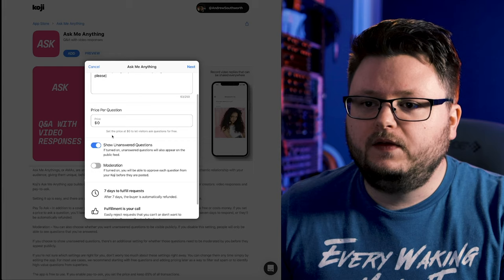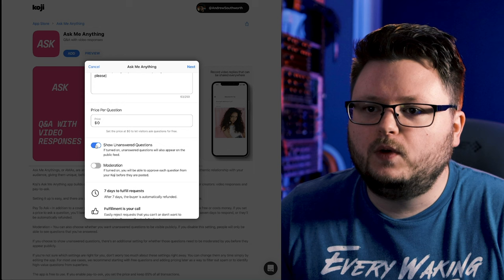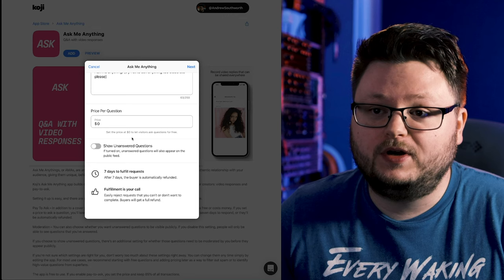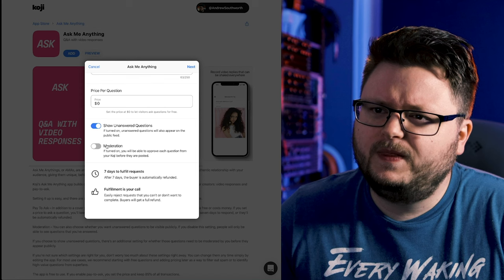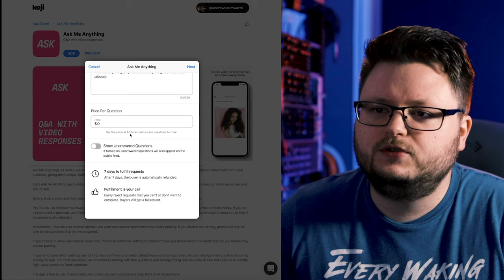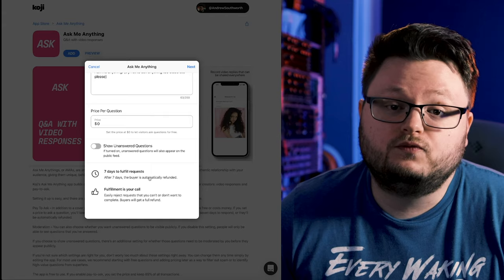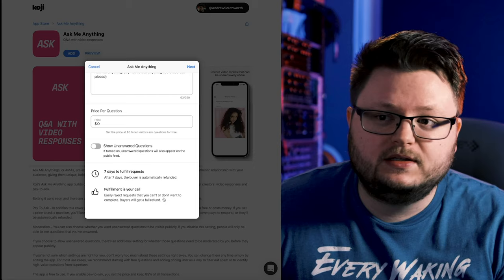We get to set a price as well. I'm just going to keep it at $0, but you can charge whatever you want. Koji handles the payment aspect of things. This is where we get to filter in the moderation part. Show unanswered questions. I don't want unanswered questions to show up because I don't know what people are going to ask. If you keep it on, there is moderation. You could have it so you only approve unanswered questions to show up. I'm just going to keep it off by default, just in case. Seven day requests, after seven days the buyer is refunded. And fulfillment is your call. You're setting a payment, you can reject anything, get refunds. If you take too long and forget, they'll get refunded. So there's no complaints from people who are like, I paid for this, you never responded. They'll get refunded if something goes wrong on your end and you mess up.